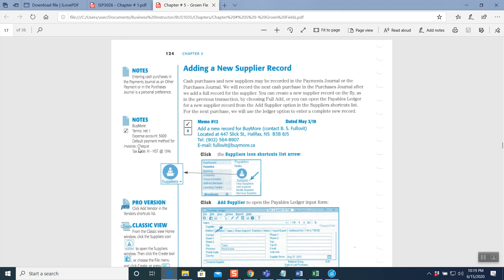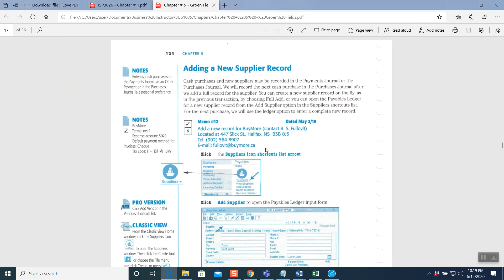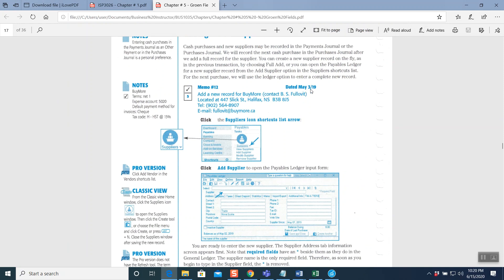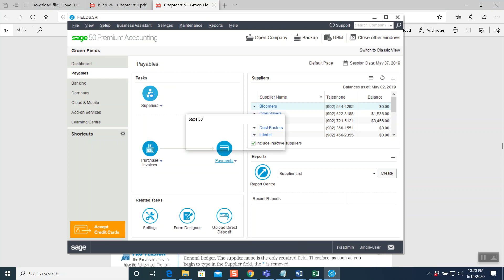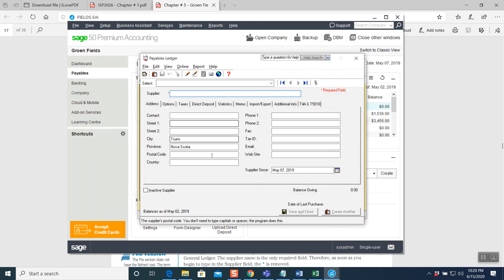Question five: adding a new supplier record. Read the question: Memo number 12, dated May 3rd, 2019. Add a new record for Buy More — contact name B.S. Followit, located at 447 Slick Street, Halifax, Nova Scotia, postal code B3B 8J5. Telephone and email are given. Click the supplier icon and then click New to create.